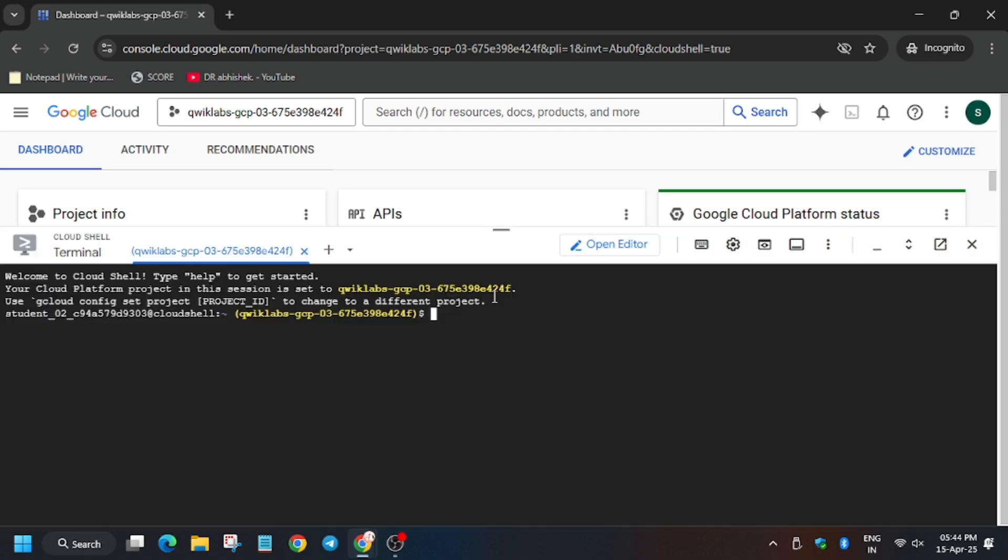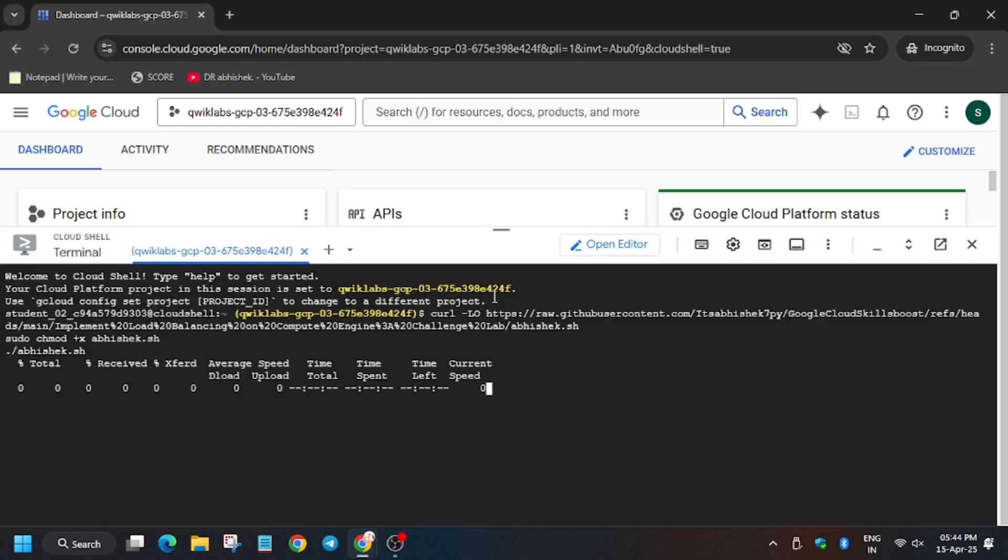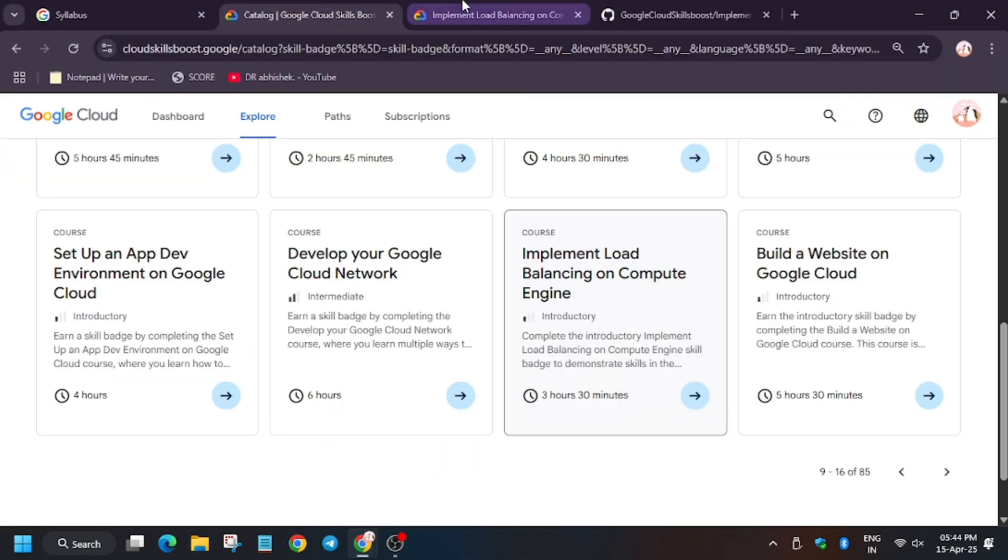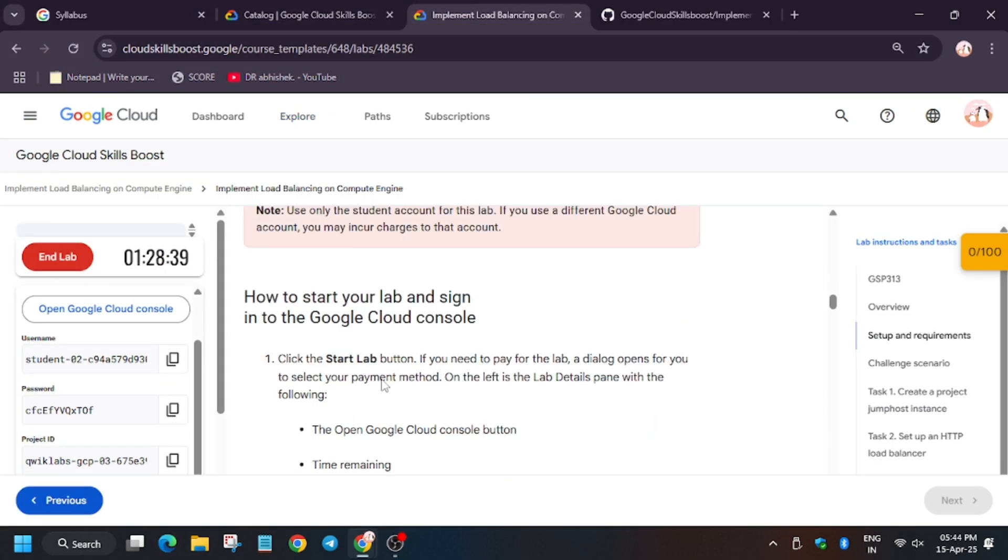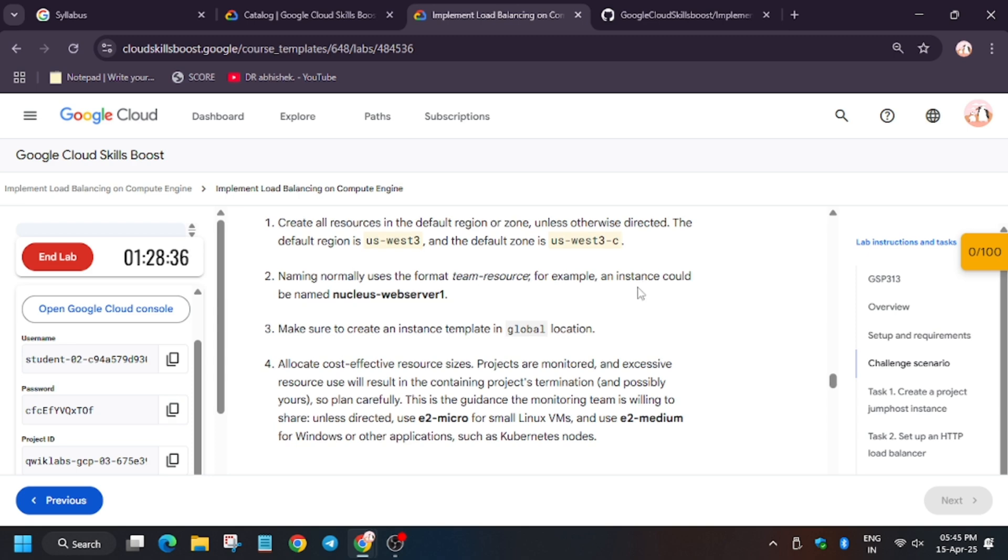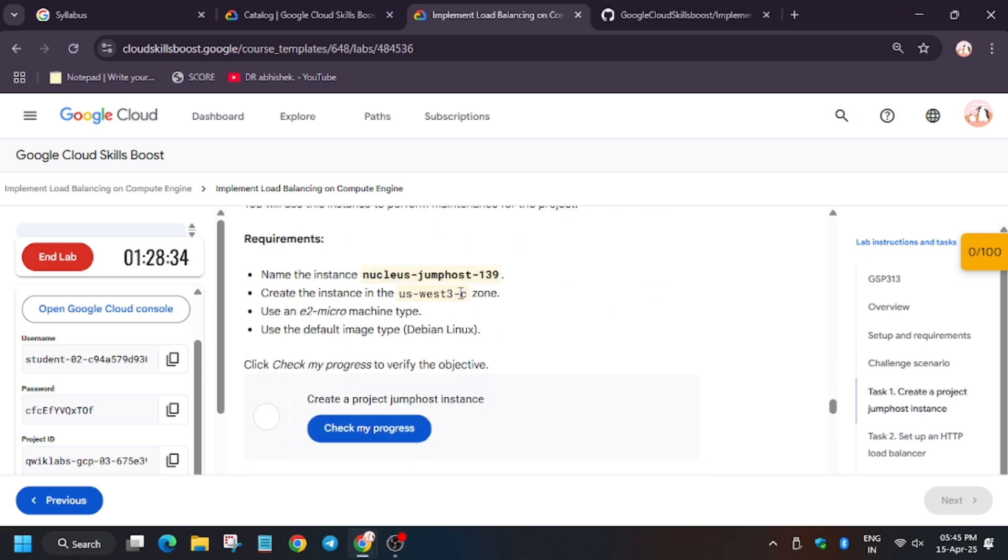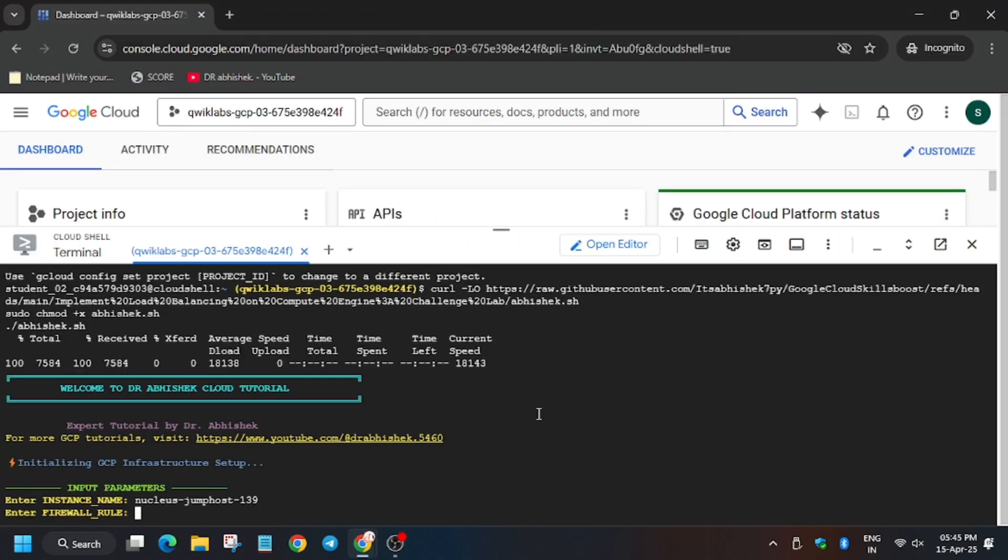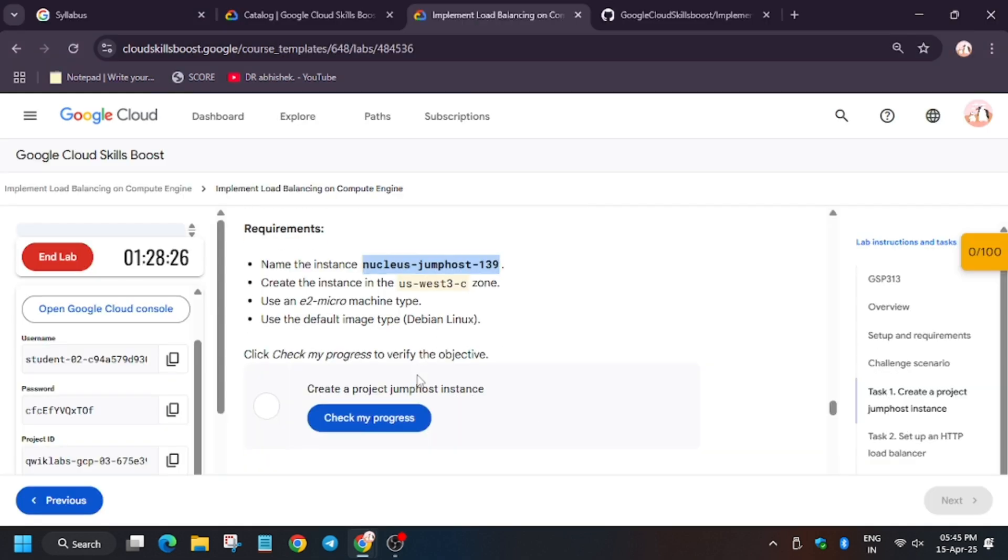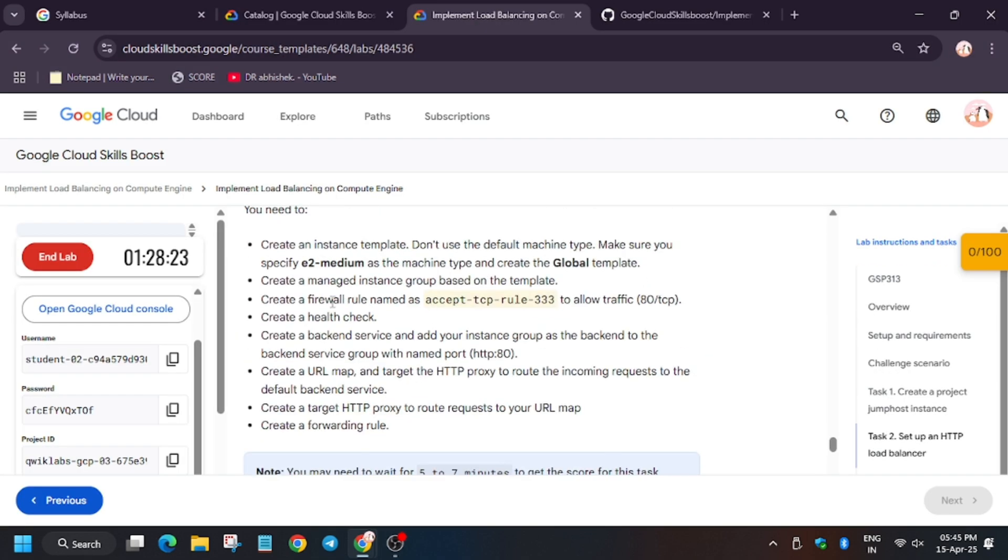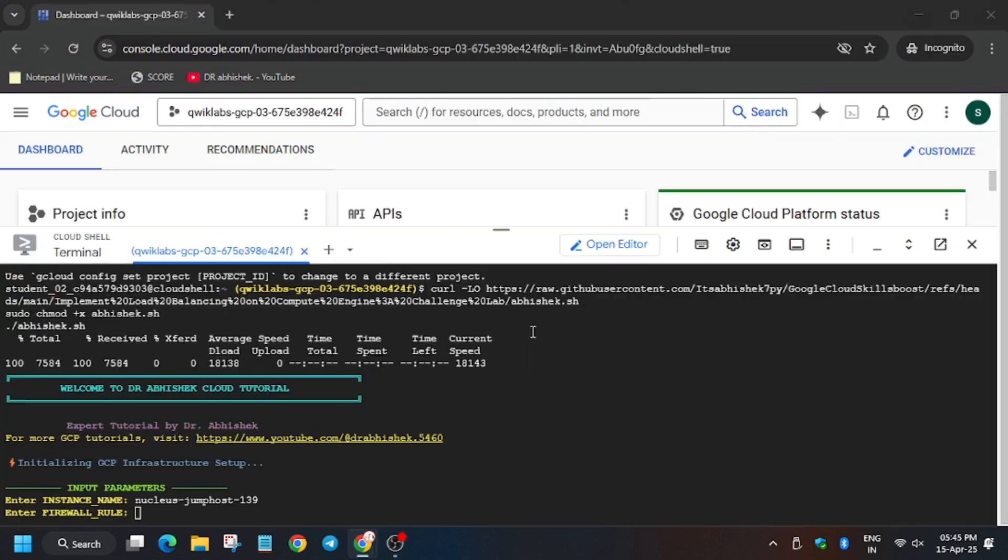Now we need to export the instance name. For instance name, you can refer to the lab instruction task 1, that is nucleus jump host and the number, enter it. Now for firewall name, just scroll down a bit. As you can see, fire rule named, just enter the rule.